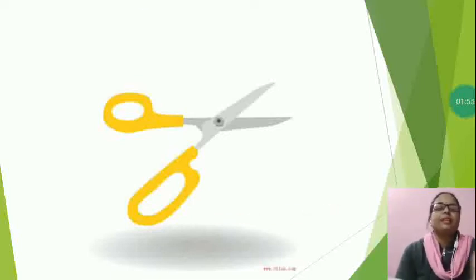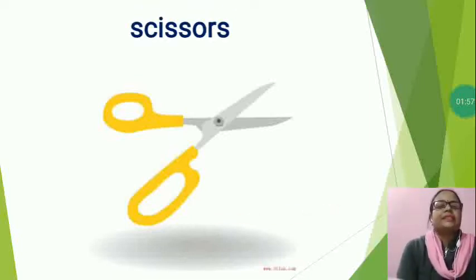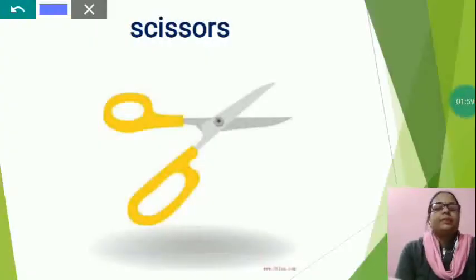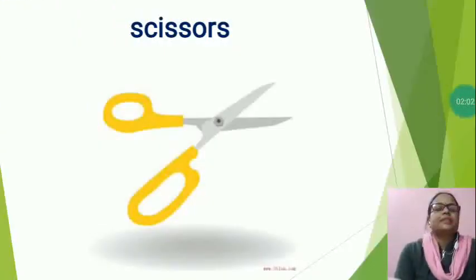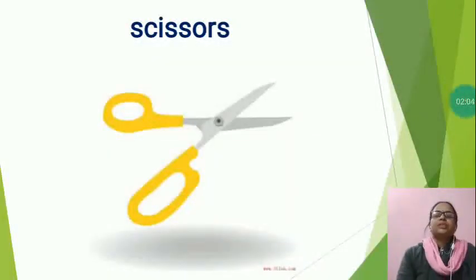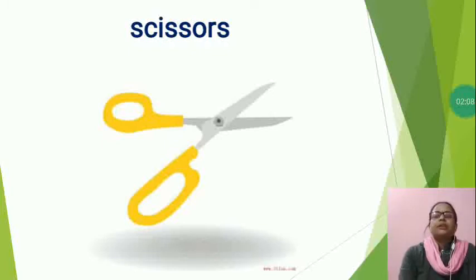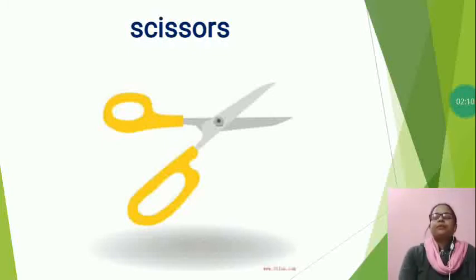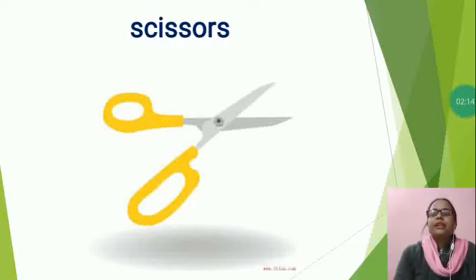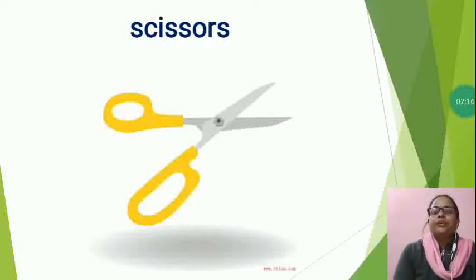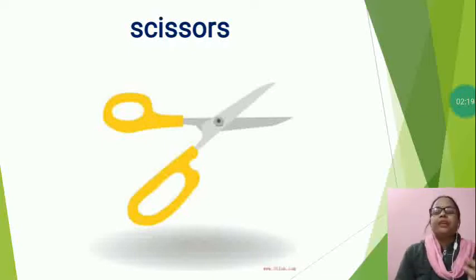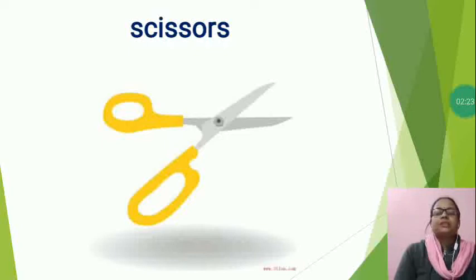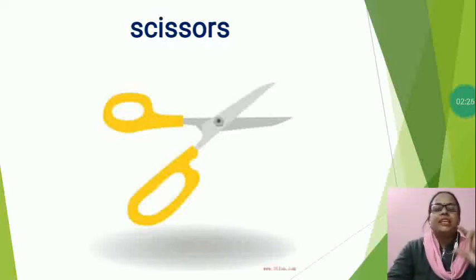Scissors spelling S-C-I-S-S-O-R-S. Scissors. Scissors are hand-operated cutting instruments. They consist of a pair of metal blades connected in such a way that the sharp edges slide against each other.